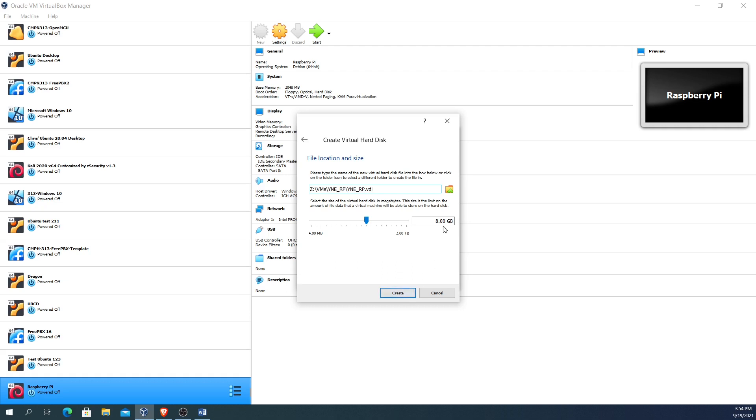Now we're going to tell it how much disk space we're going to allocate for this particular file. For this demonstration I'm just going to leave it at 8 gigabytes. We're not going to be doing very much with this particular operating system so we're just going to leave it at 8 gig for now, but you can expand it out as much as you'd like.